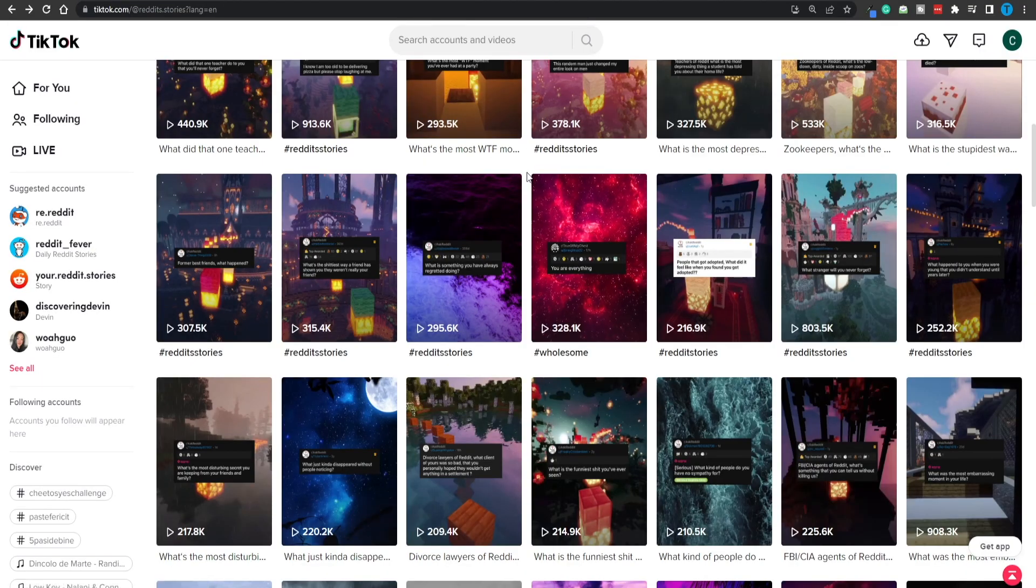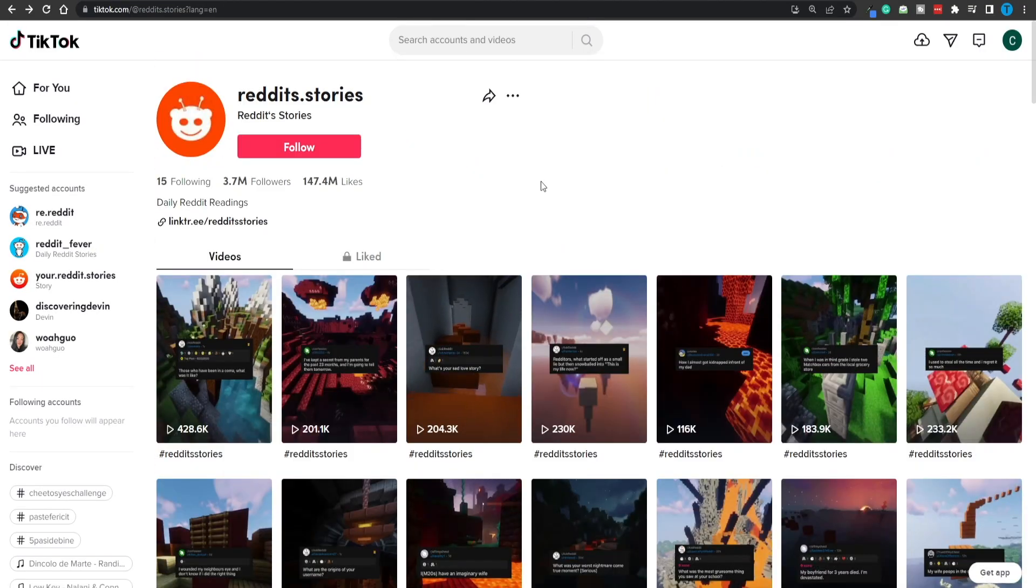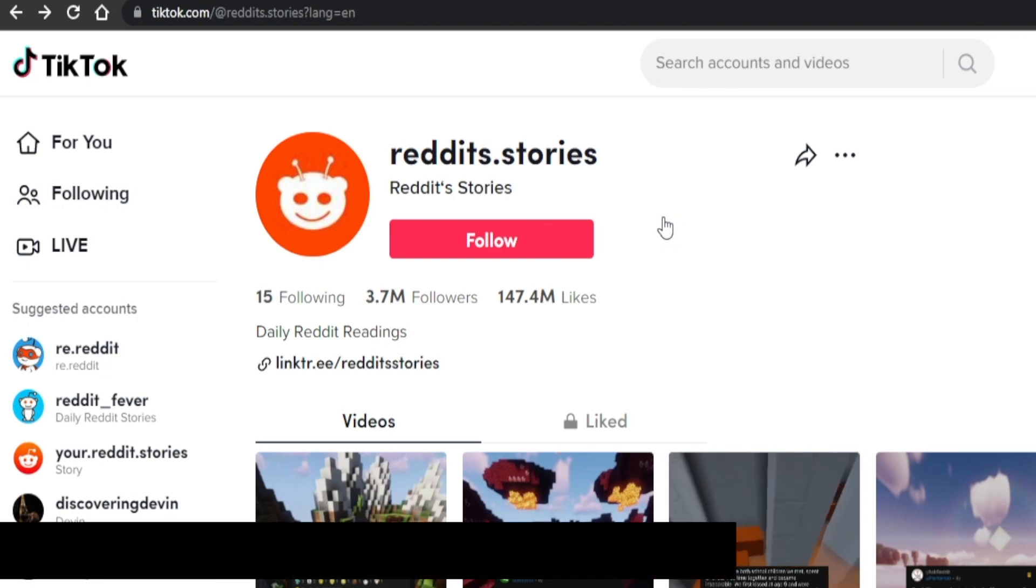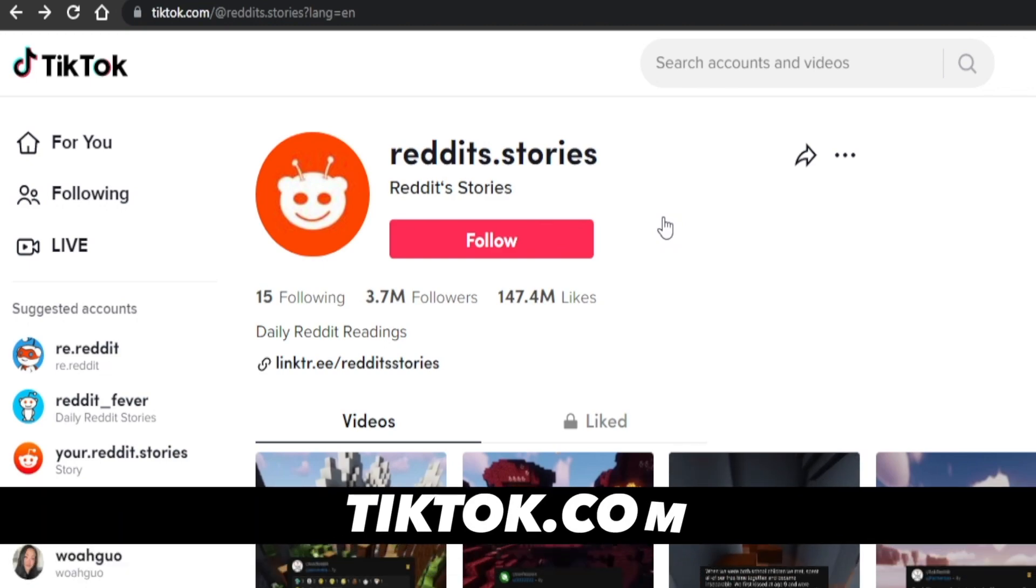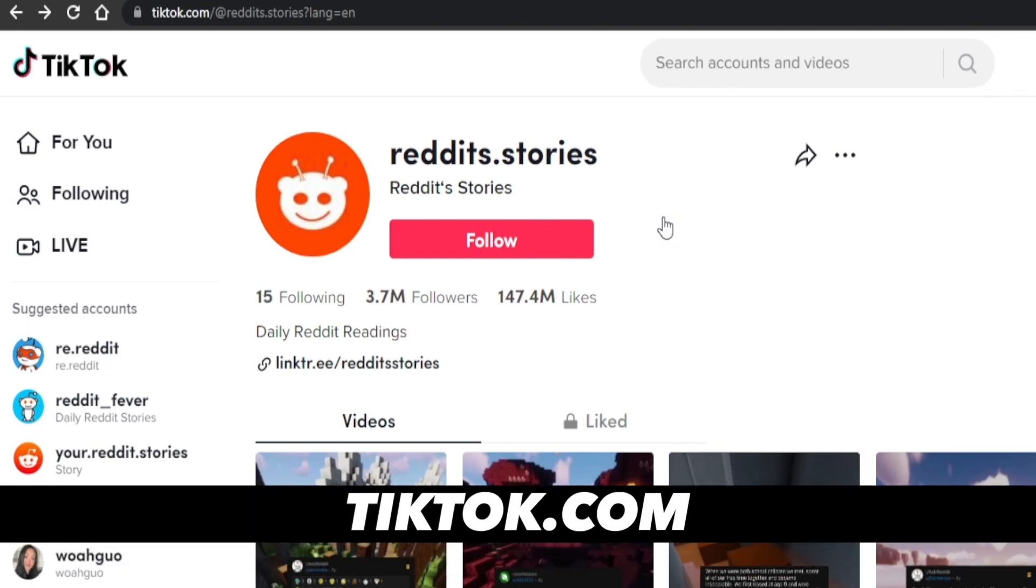So let's get started. First and foremost, let me show you exactly what I'm talking about. This is a perfect example. If you head over to TikTok.com and search for Reddit stories, you're going to stumble upon this page.